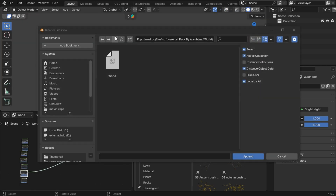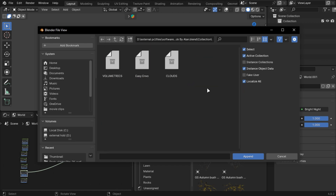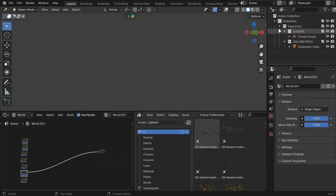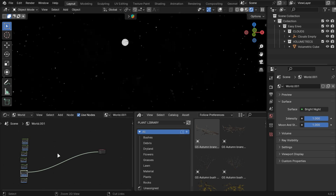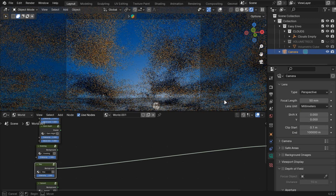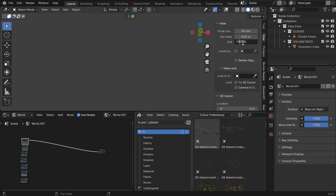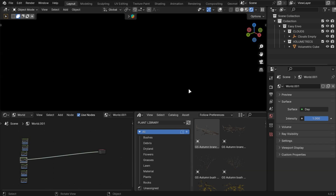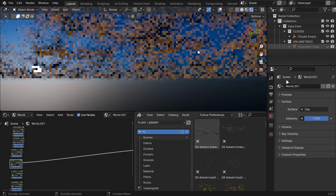Let's add clouds and fog. Again, append the file. Go into Collection and select the Easy Environment Collection. You will get the clouds and volumetrics. In the camera, add two zeros in the End value, and also do that here. You can disable volumetrics by simply disabling this collection.